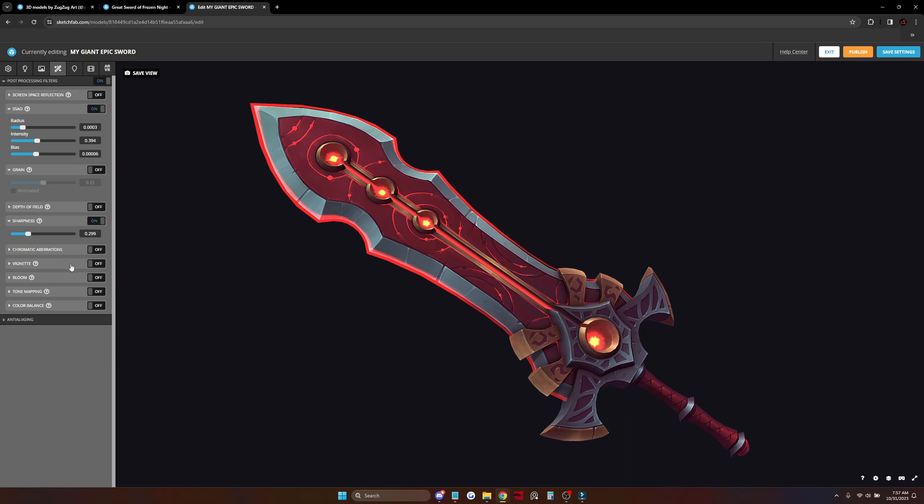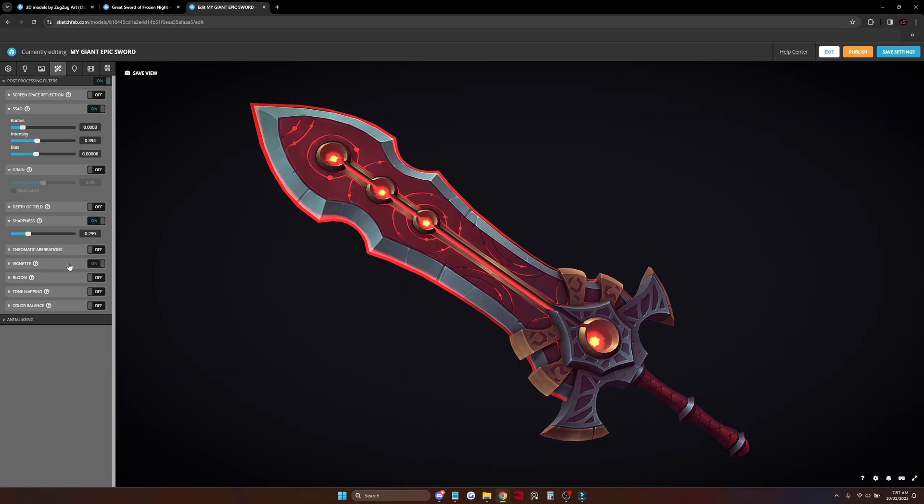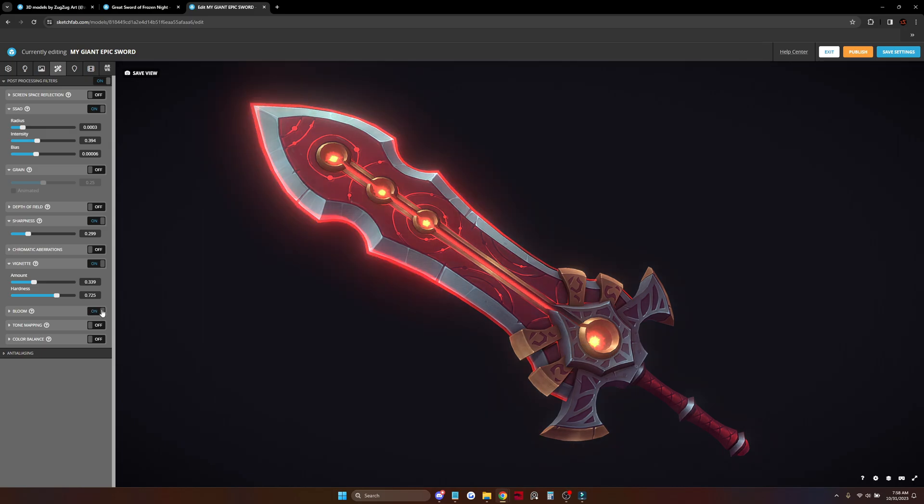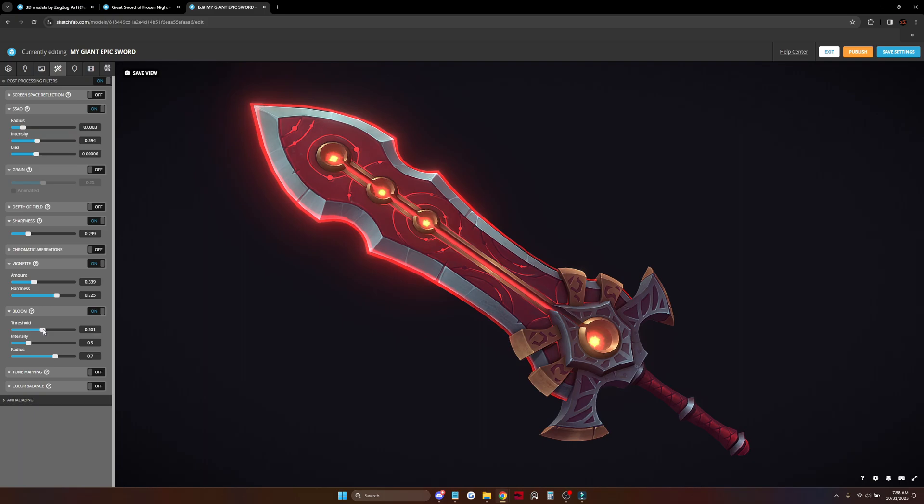Vignette to make the dark sides on your background—it always works great. And now some bloom. Here's where the magic happens. It's glowing now and looks so good.